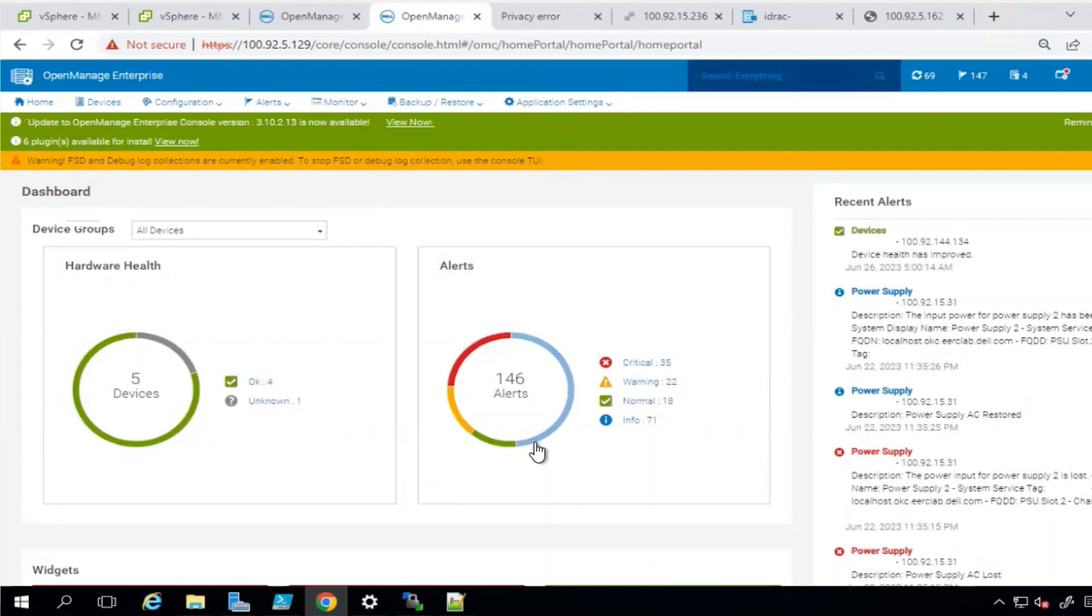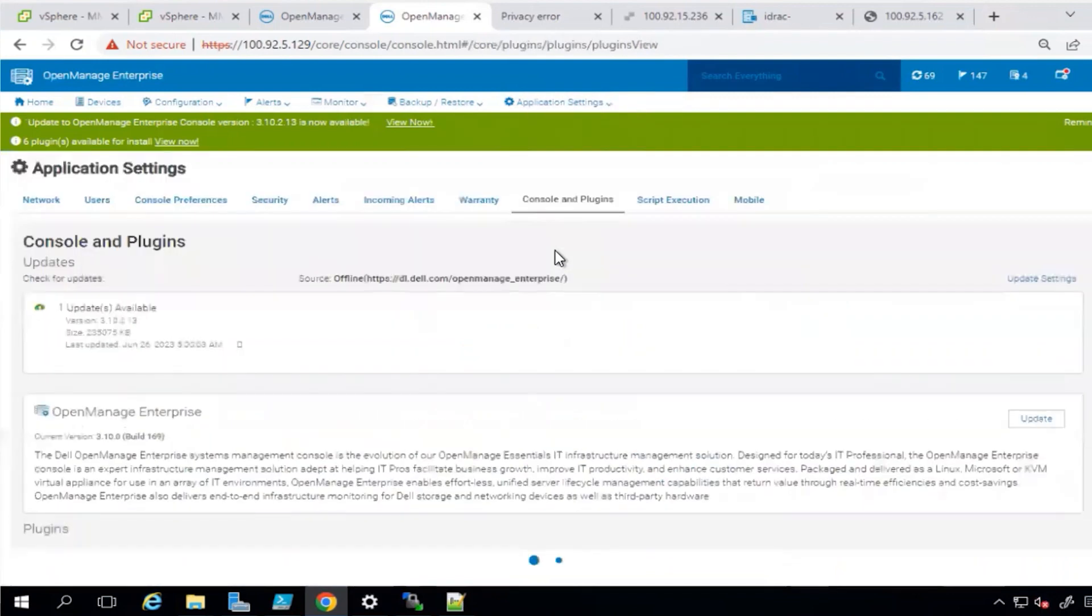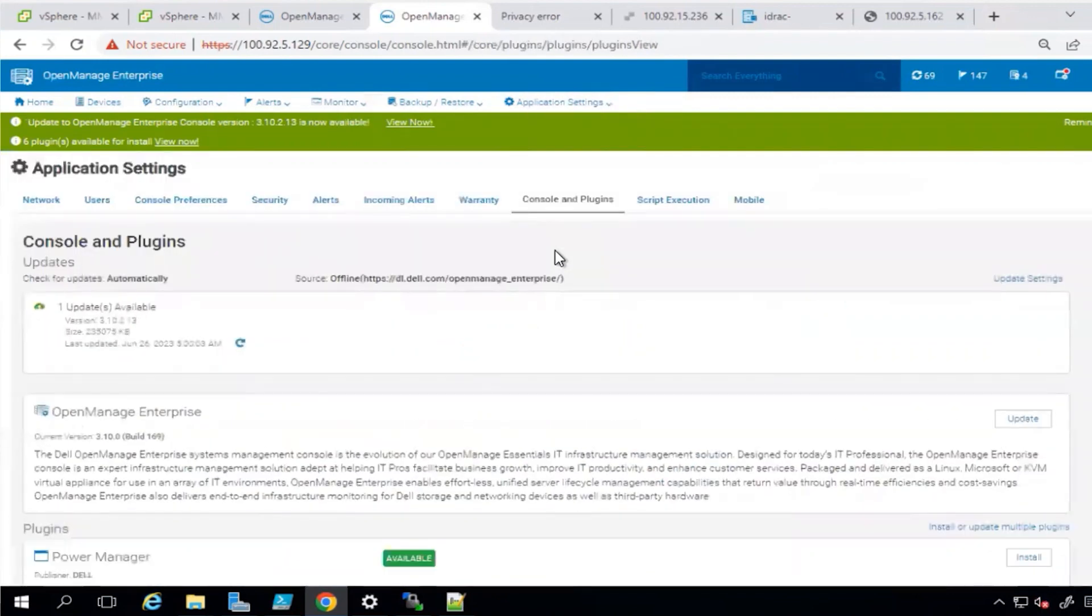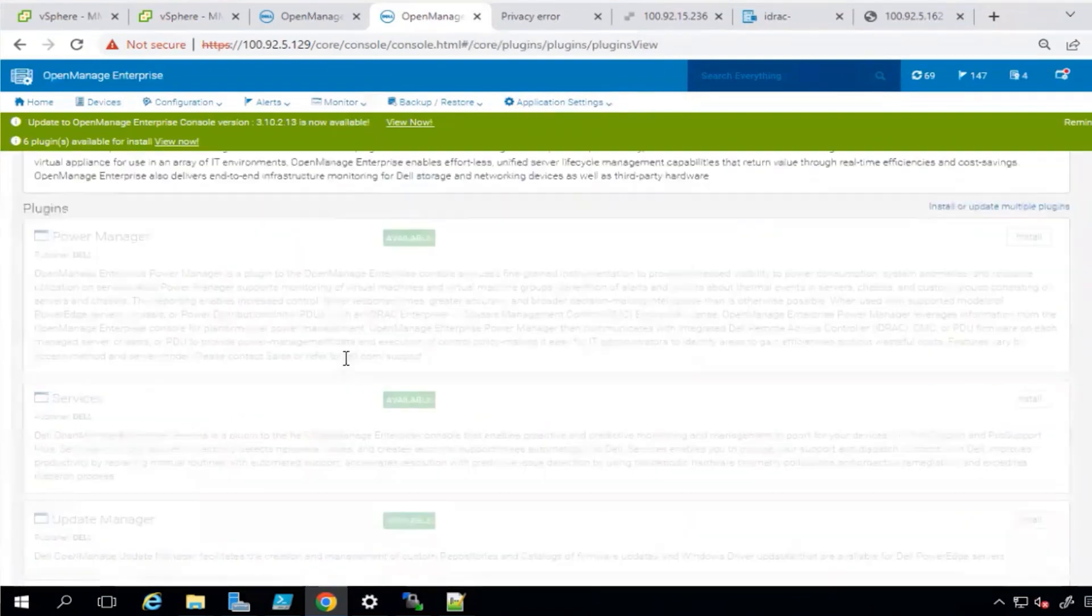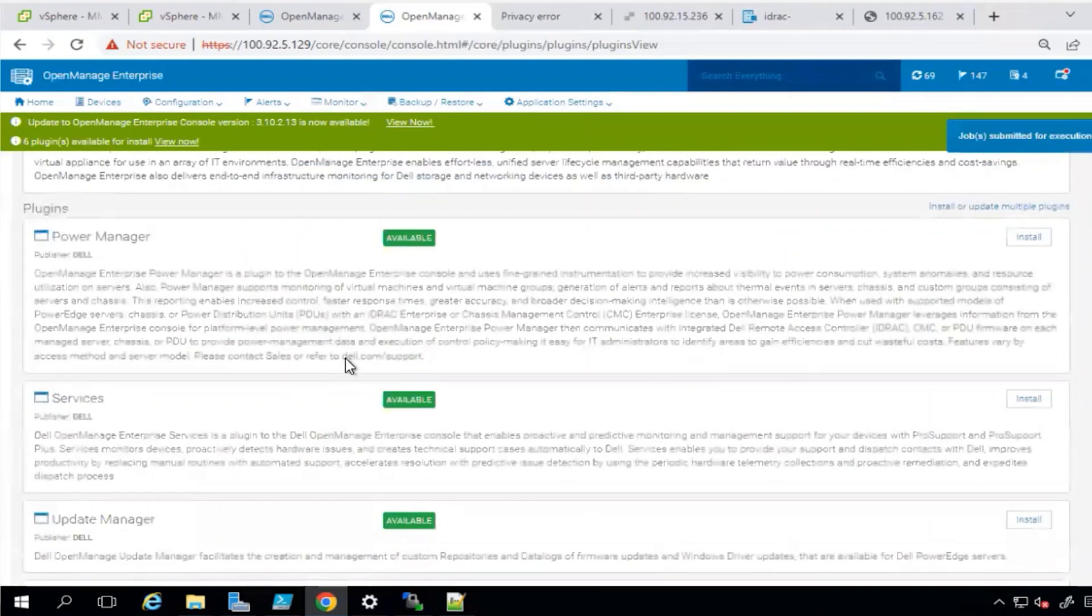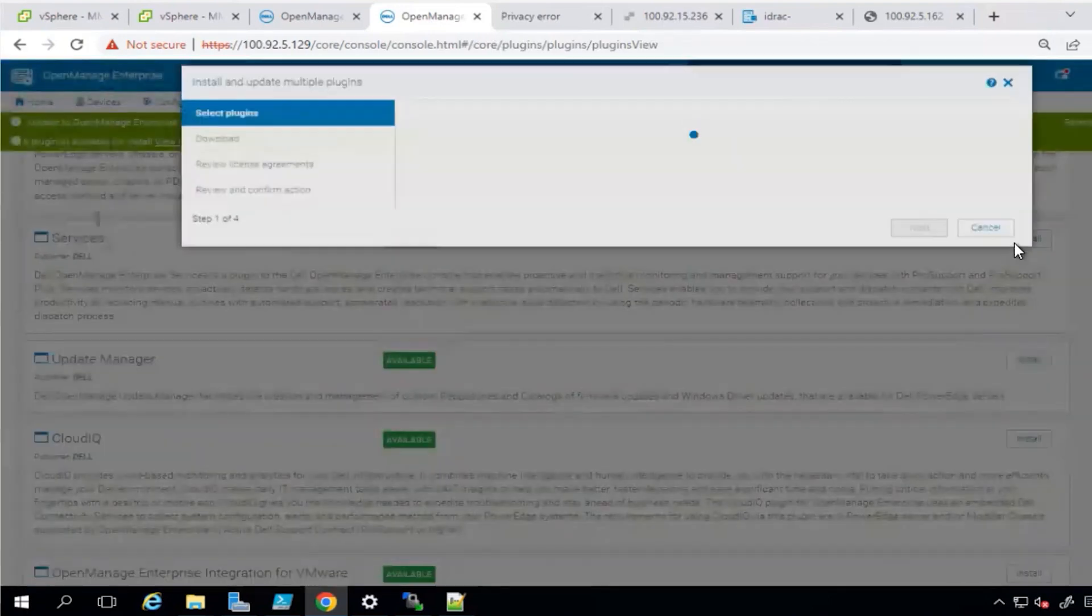Once logged in, you will need to access application settings and then console and plugins. We will refresh the check for updates automatically option and install the services plugin.